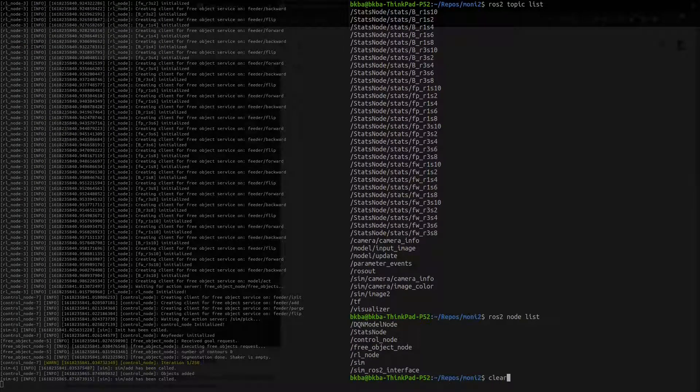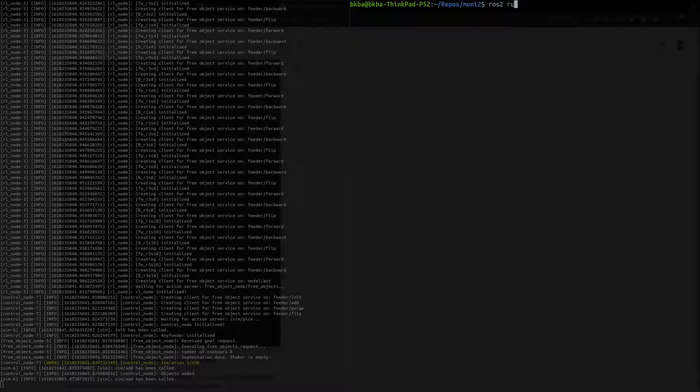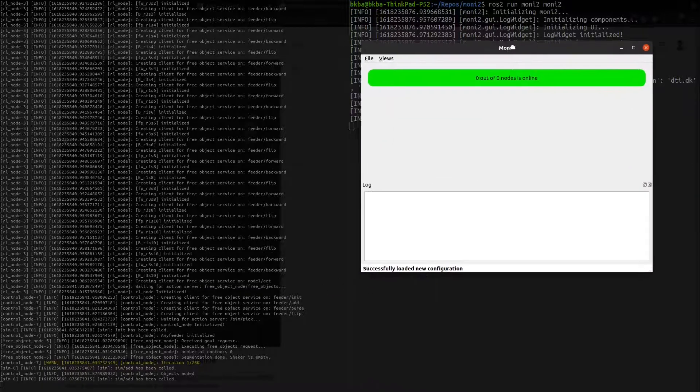ROS2 Monitor is started as any other ROS package, with RUN command. Initially, no nodes are selected, hence nothing is shown by the monitor.